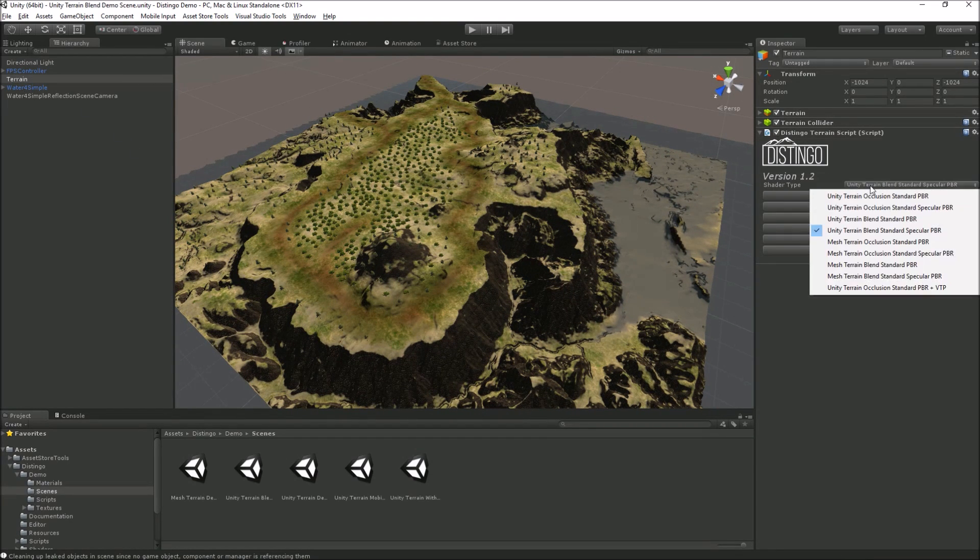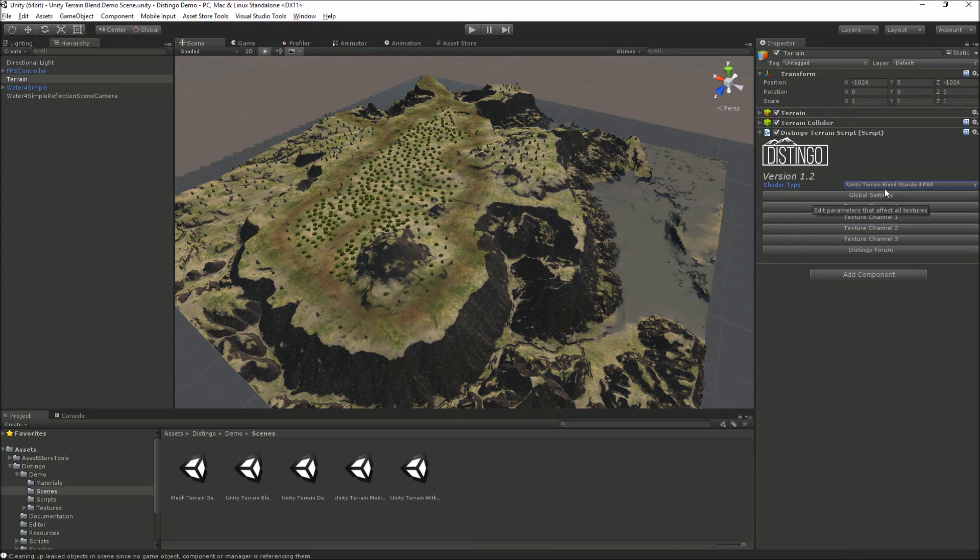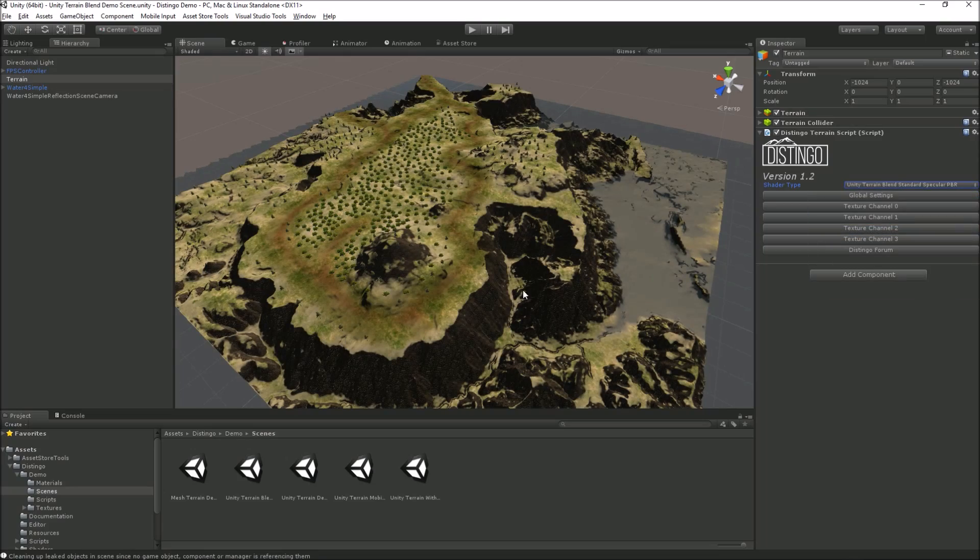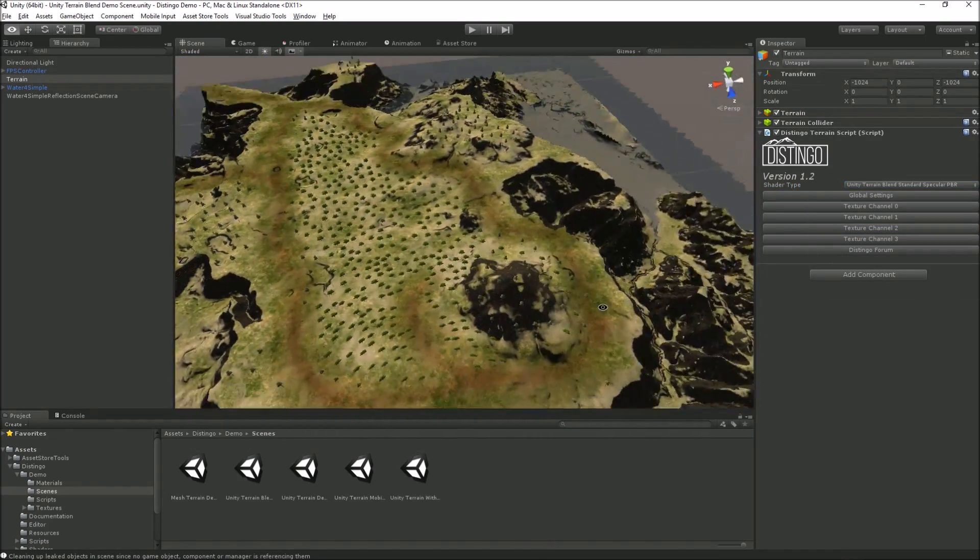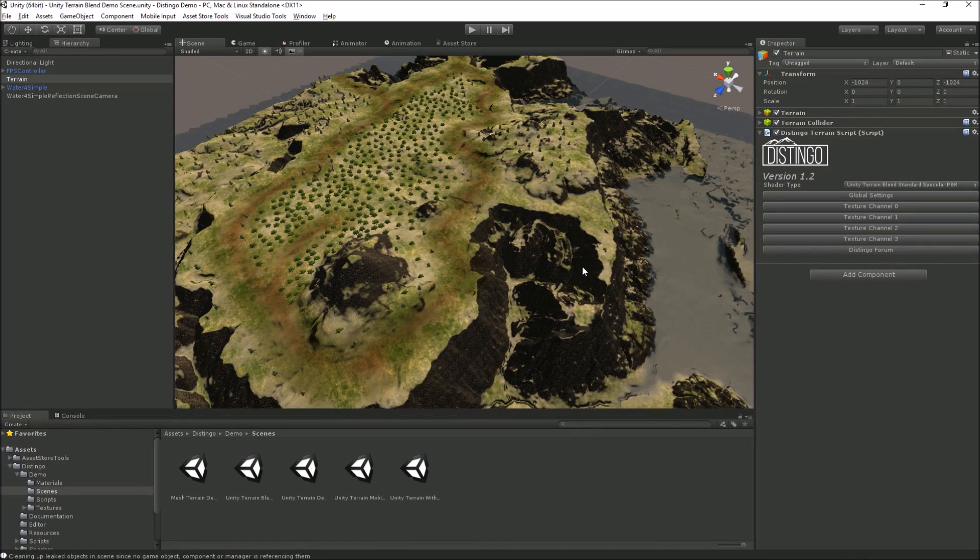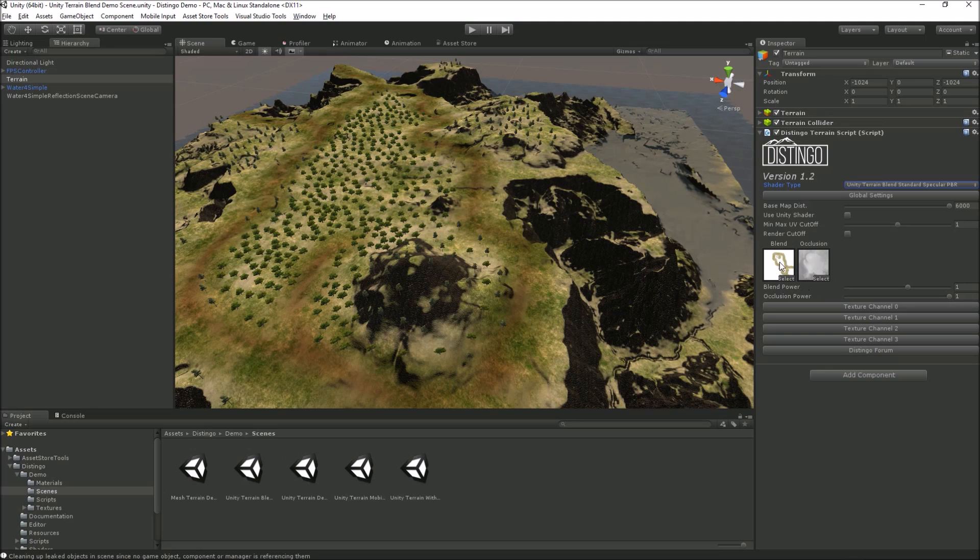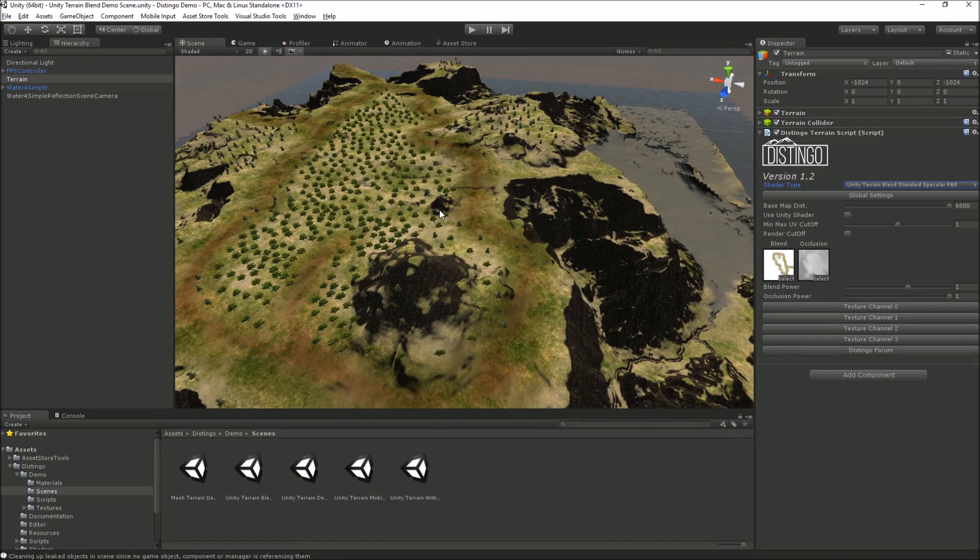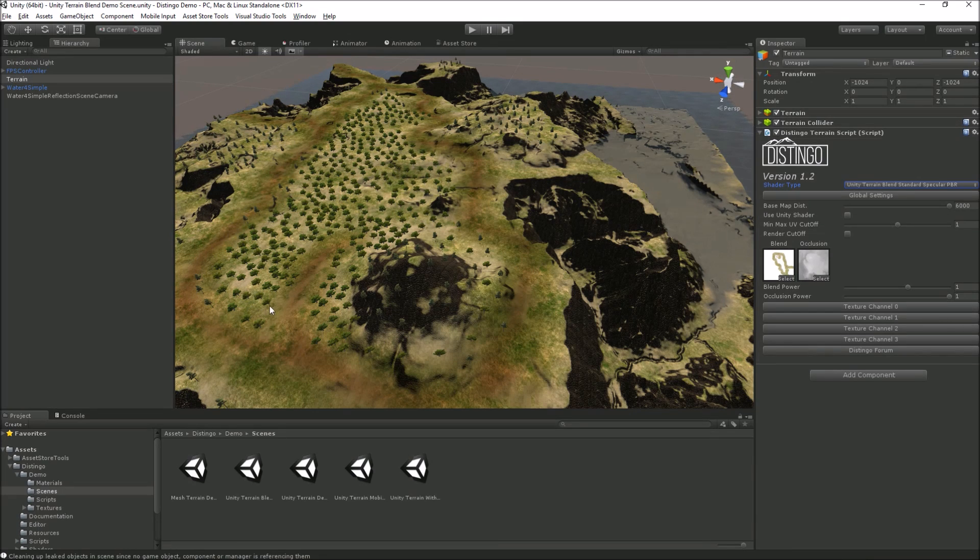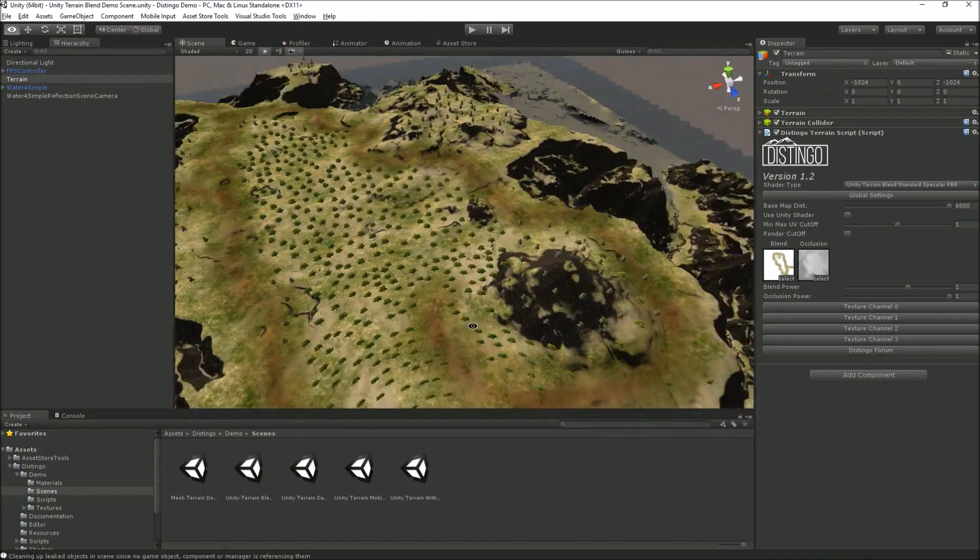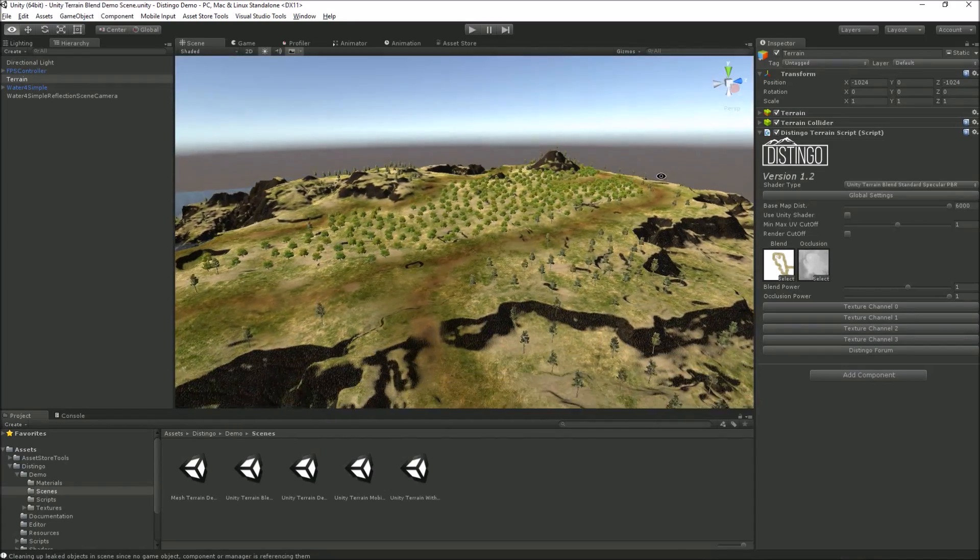We're using the terrain blend standard specular in this map, but it doesn't matter which one, they're both blend modes. As you can see we've got the same four texture channels that we normally get, but what I've done is we've now got a blend map and we're using the occlusion map as well. The blend map effectively writes over the top of the whole of the texture. As you can see we've got this road kind of going around in this particular instance.